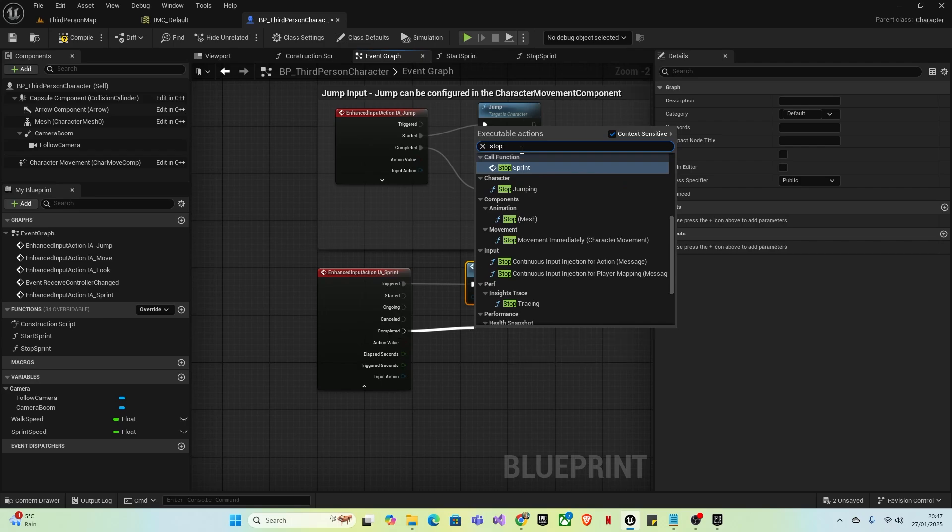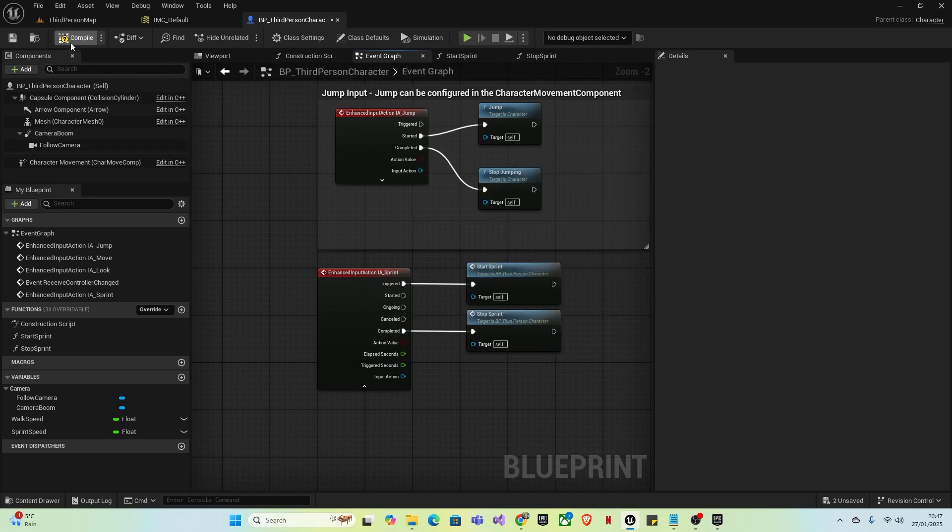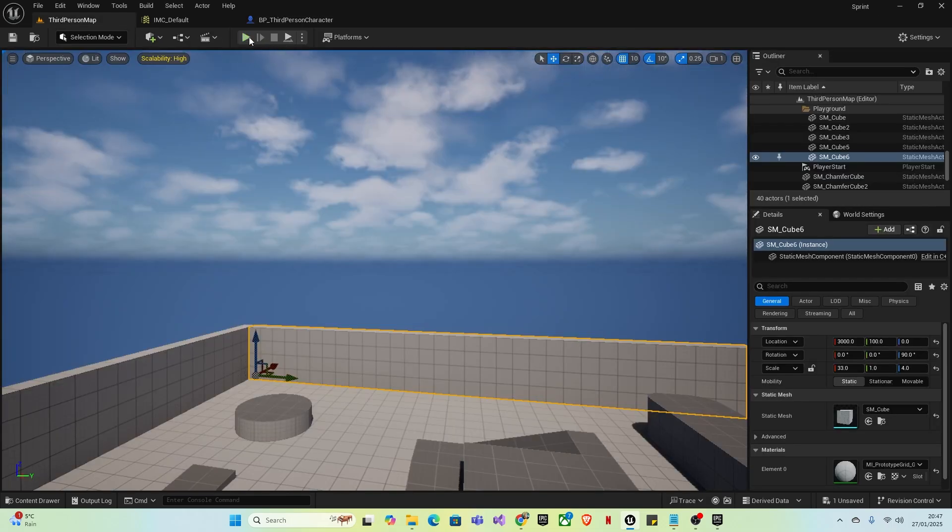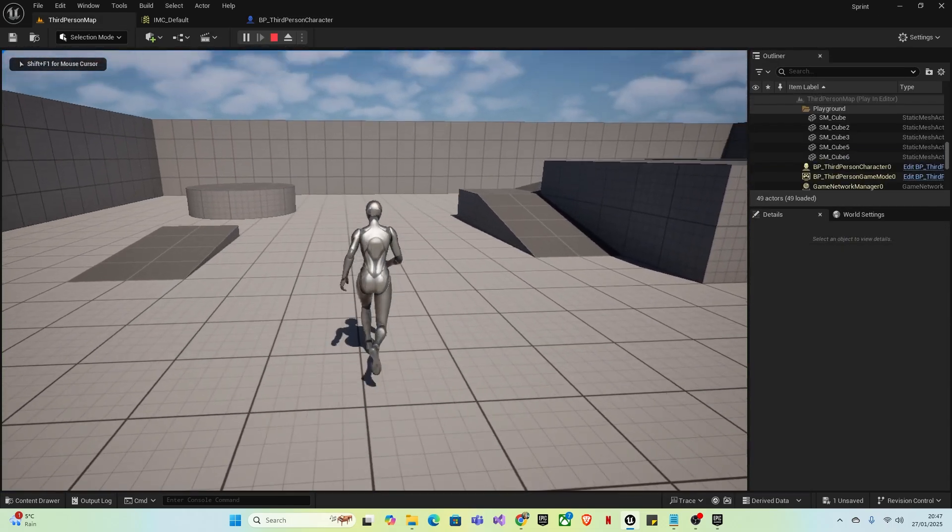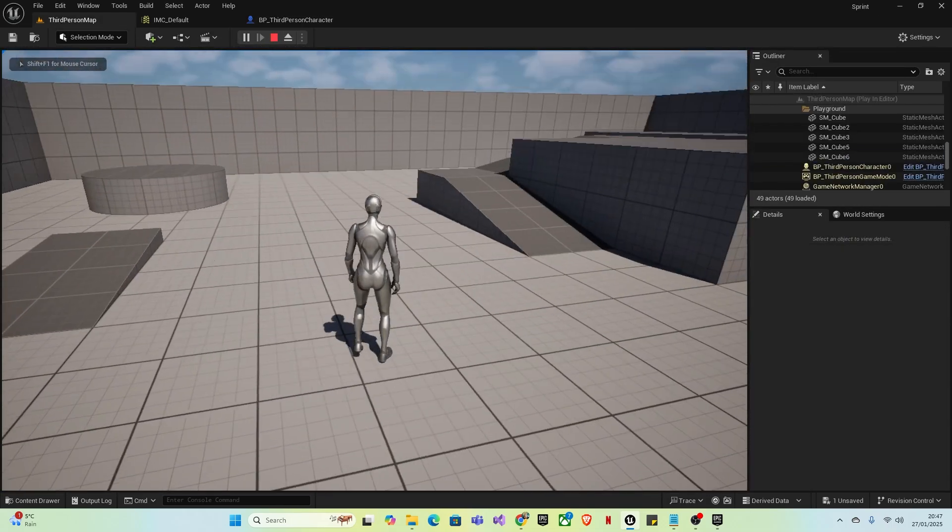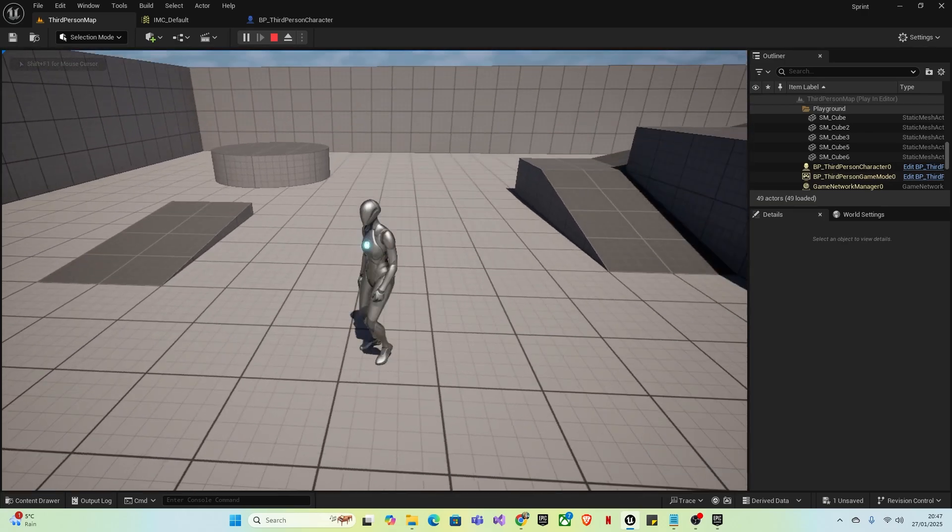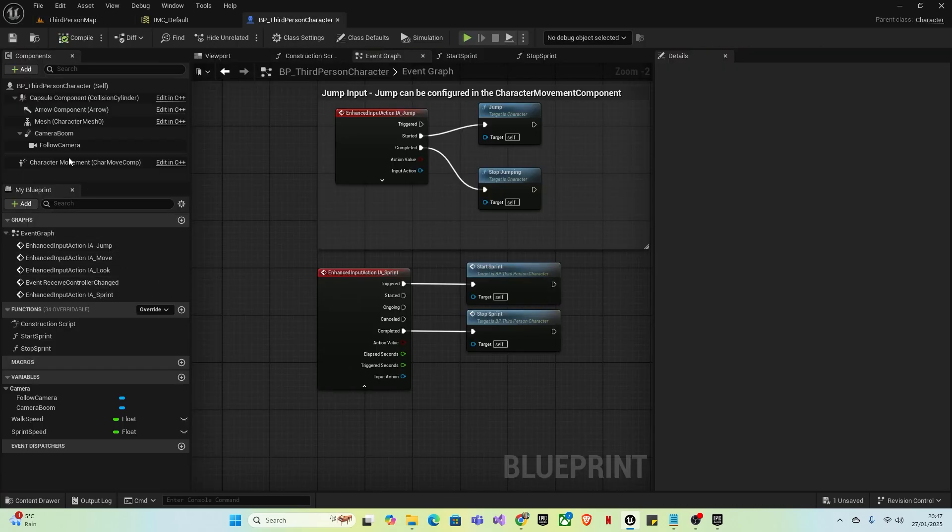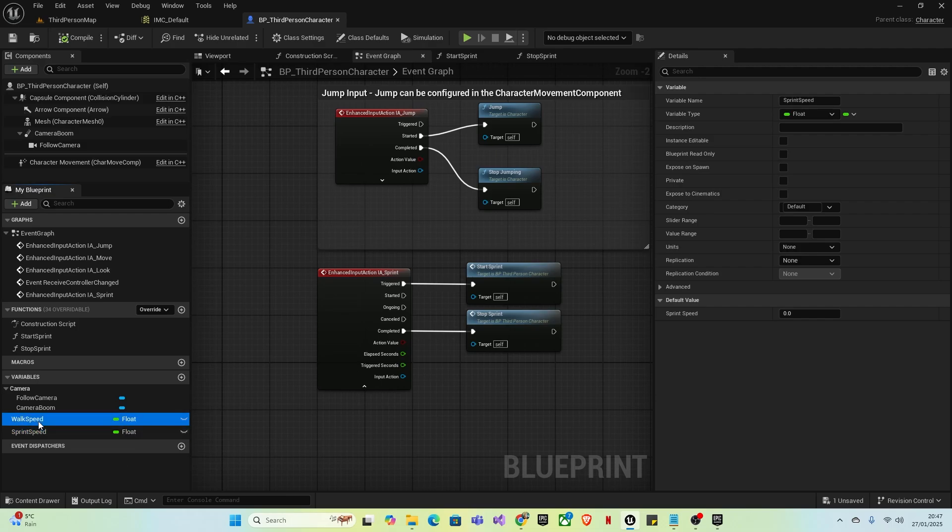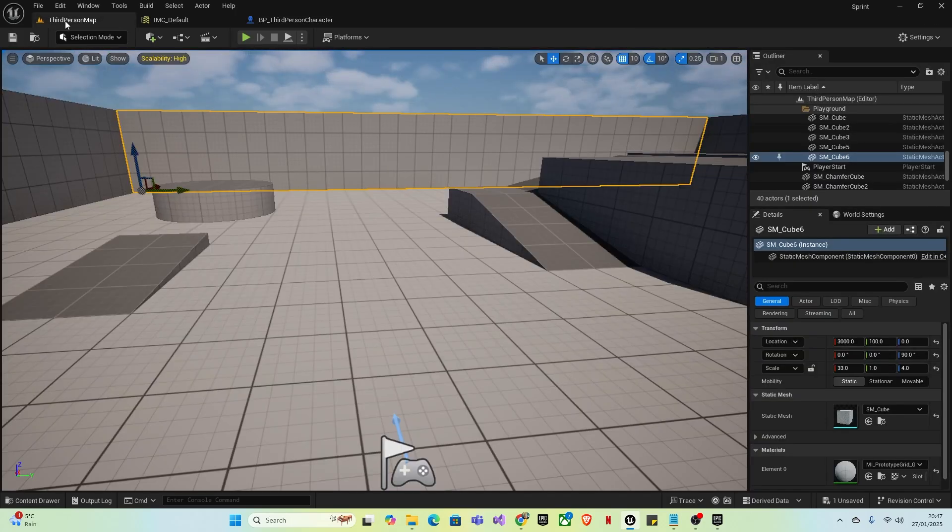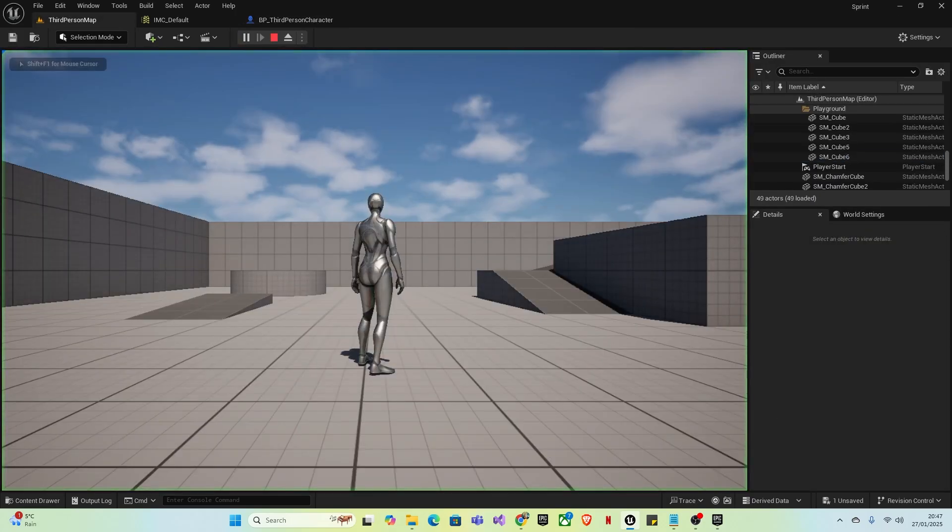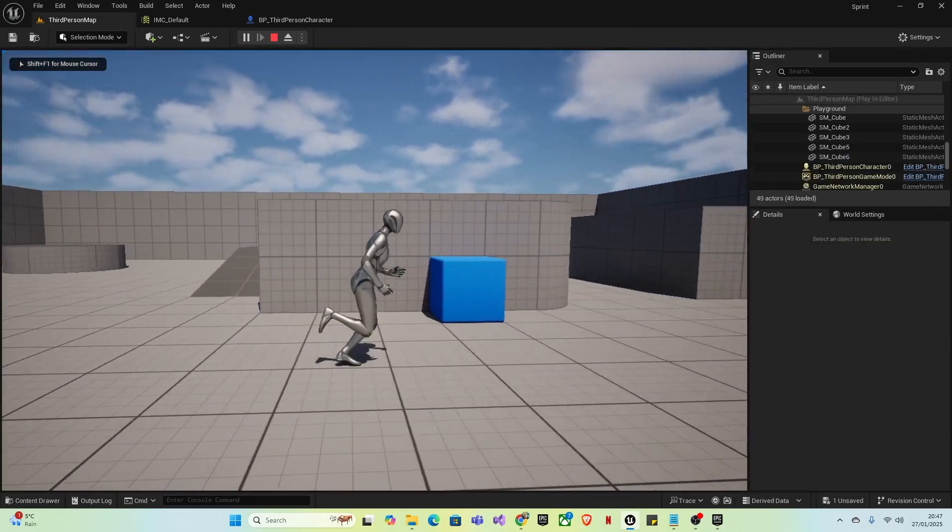Once that's done, compile, save, go back, and you can test it out. As you can see, it hasn't worked. This is because we didn't set the walk or sprint speed values. Set the Walk Speed to about 400 and the Sprint Speed to about 800. Compile and save, and that'll work perfectly fine. You have the walking animation, and when you press left shift you sprint.